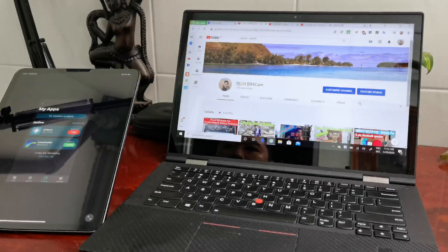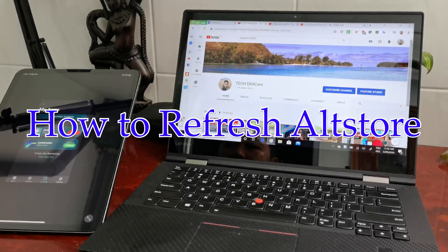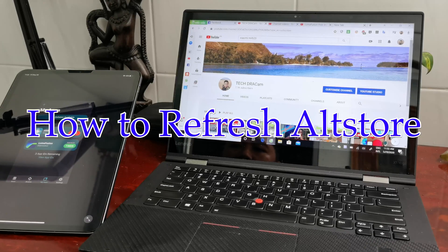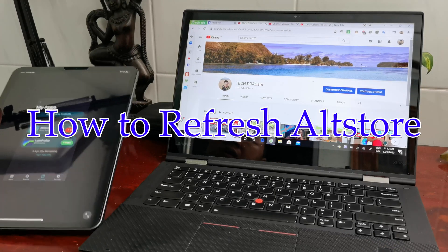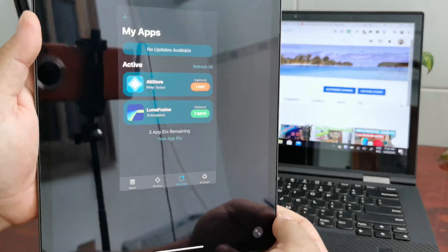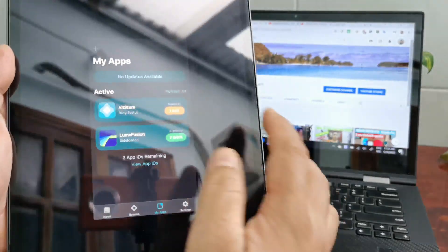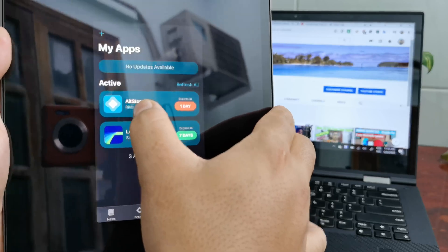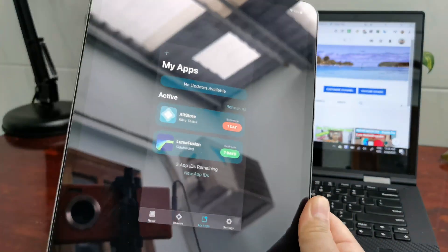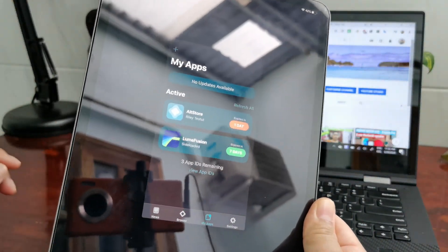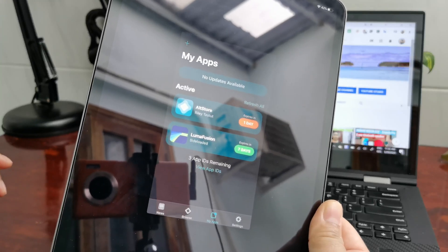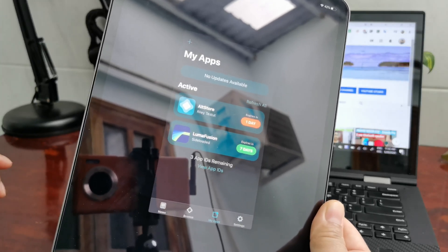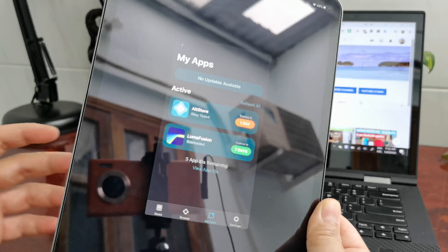Hi everybody, today I will show you how to refresh AltStore. As you can see, my AltStore will expire in one day. AltStore allows you to install IPA files or any tweaks that you download from any website.